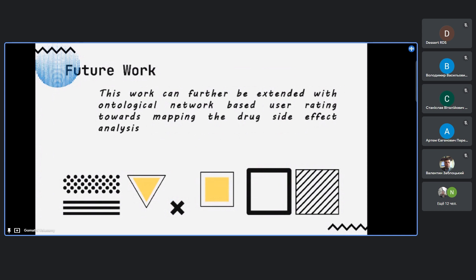For future work, we plan to expand beyond the current 10 sub-labels in the contextual layer, as they may not be sufficient for all diseases and side effects. We intend to build an ontological network based on disease and the body part affected. This could generate a heat map overlaid on a virtual body anatomy image, allowing users to visually understand drug side effects without reading through passages of over 1,000 words.